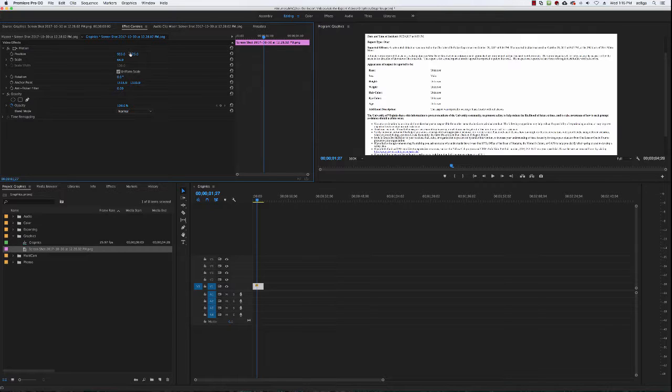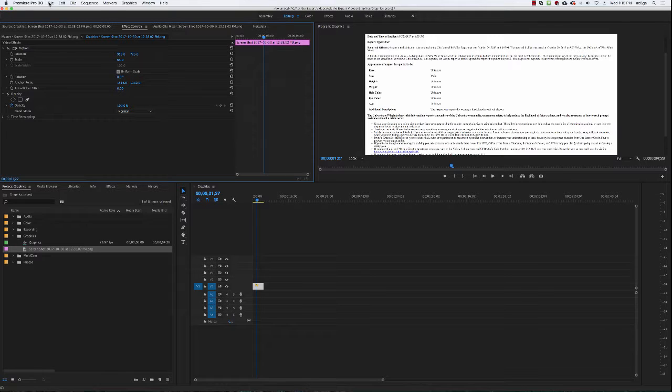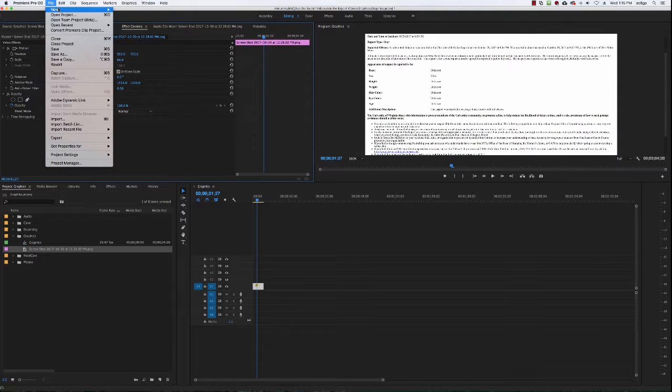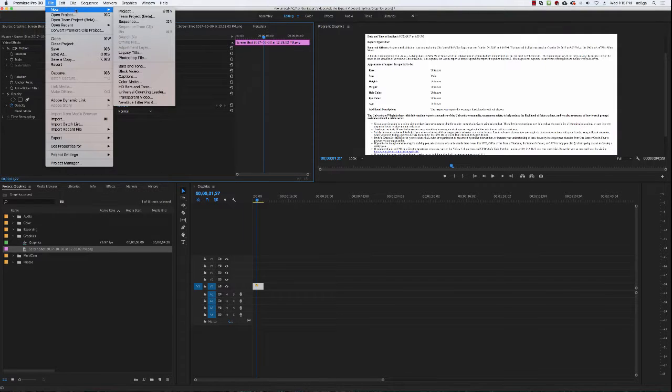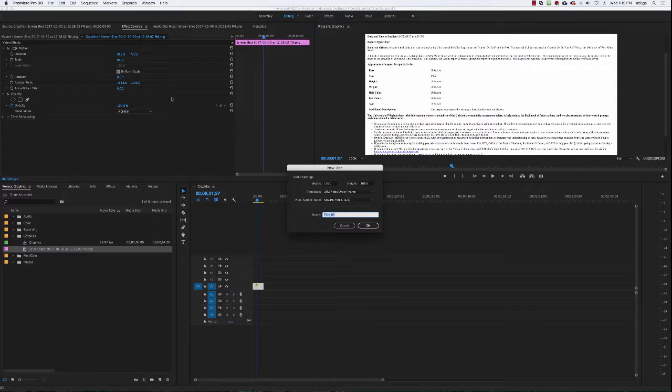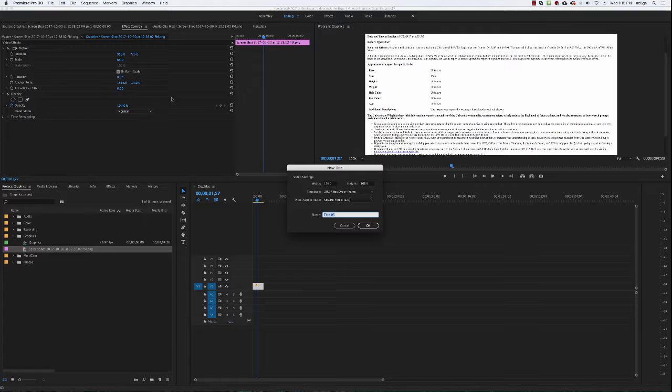But what I'm going to talk about is obviously the graphic part. So first things first, I wanted to talk about titles. If you go to file, new, legacy title, this lets you create a graphic within Premiere. Obviously you can create a graphic in Photoshop, Illustrator, InDesign and bring it into Premiere, but what we're going to talk about today is just doing everything within Premiere.